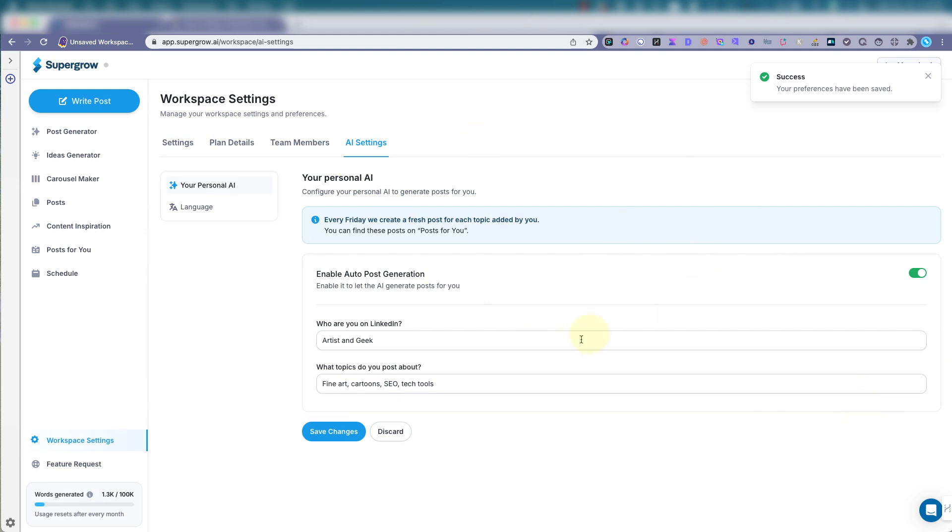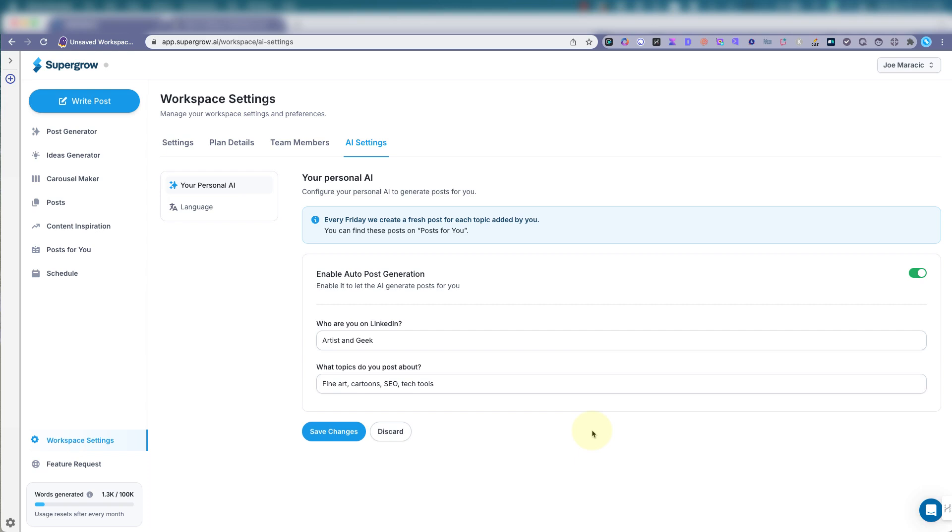There you go. So come back and every week it'll give me some ideas, some things to post. It will not publish it directly. So you could just check things first, which I like. I don't want it just doing things on its own. I like to screen things that are under my brand.